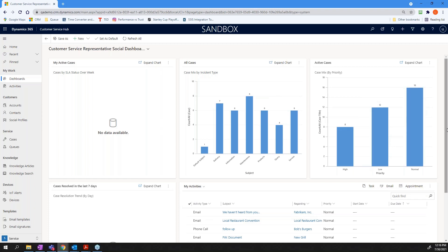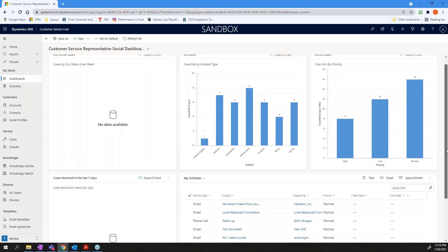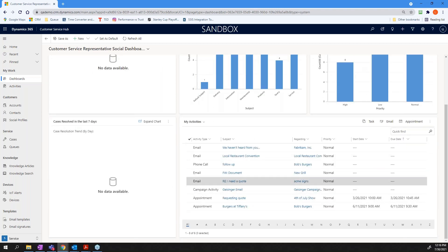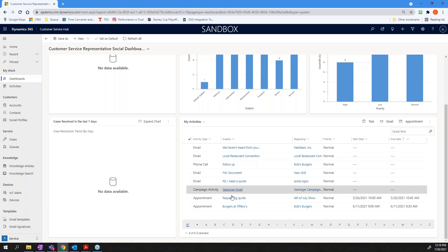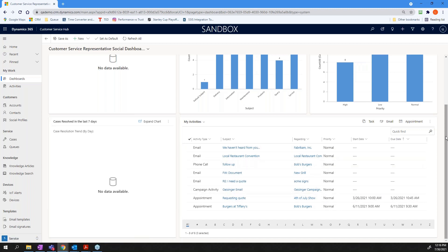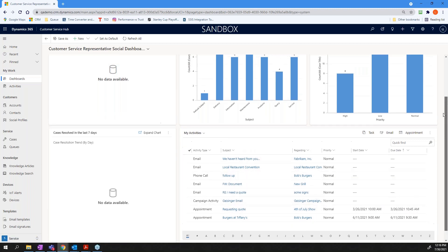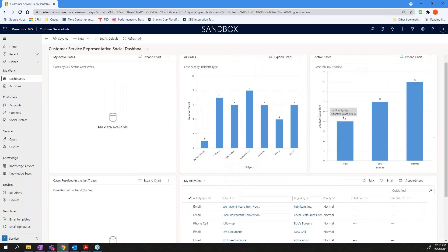We also have active cases, and these are broken down by their priority. So, I've got low priority, normal, and then high priority. You can also have list views, in which case, it would show, in this case, it's showing your activities, but you could have accounts. You could also have these showing up in a list view, too, if that's easier for you to look at.